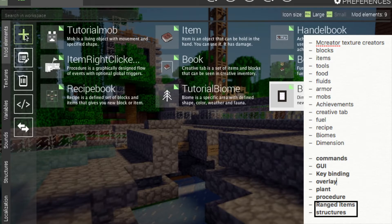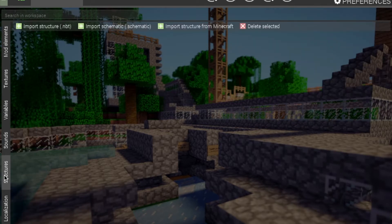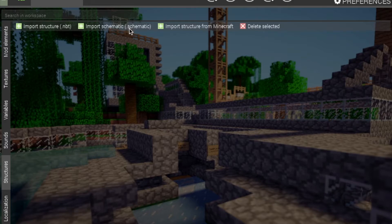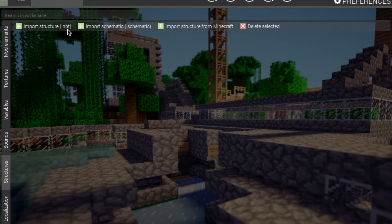We'll do structures first. For a structure, you will need to go over to the structures tab. You have a range of things you can choose: you can import a structure from Minecraft, which means the test environment; or you can choose a schematic, which only works with vanilla blocks; or you can choose NBT files, which works with programs that export NBT files, like Minecraft itself through the structure blocks, or MCEdit — that's one I know that exports NBT files.